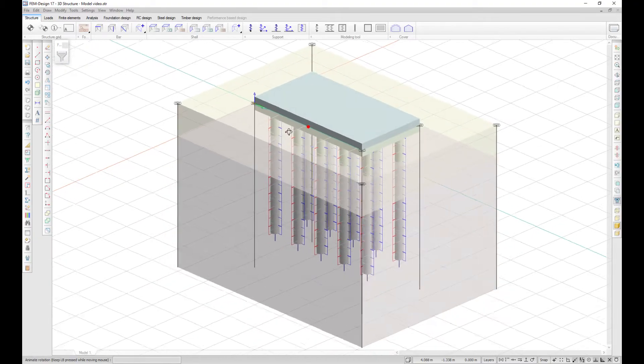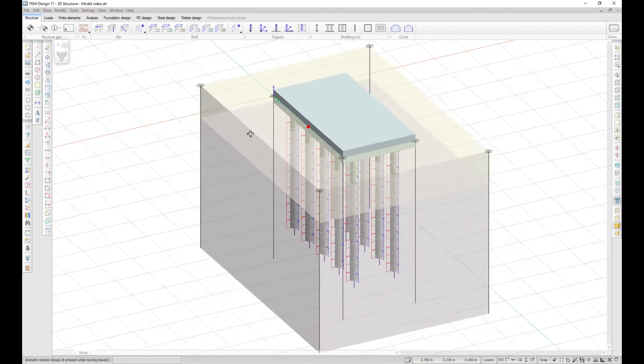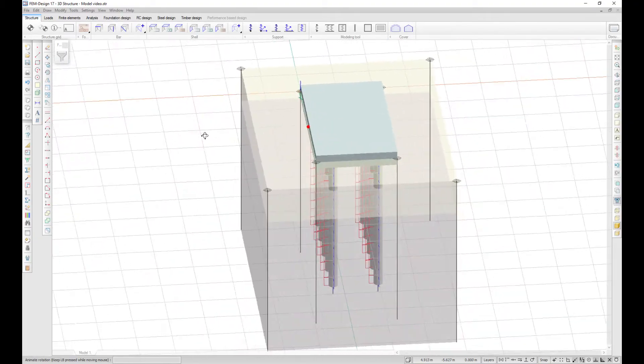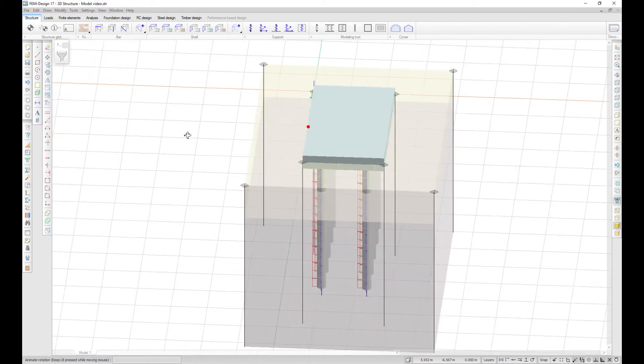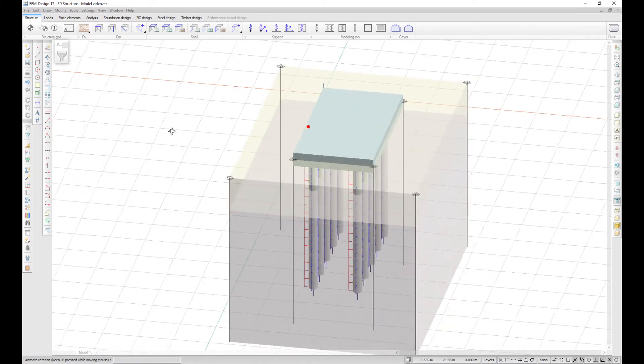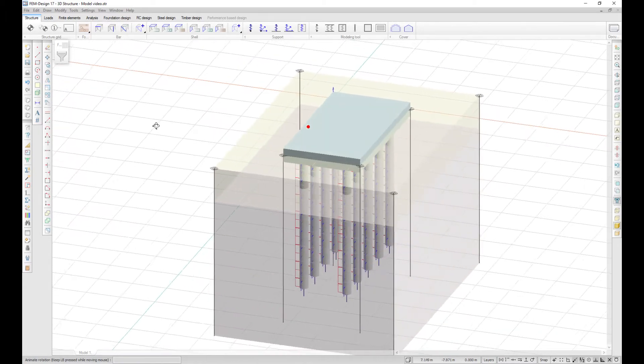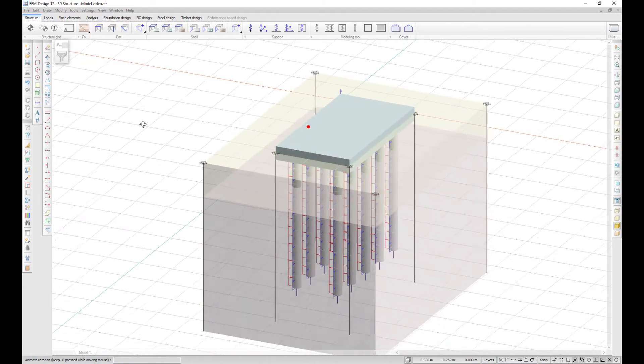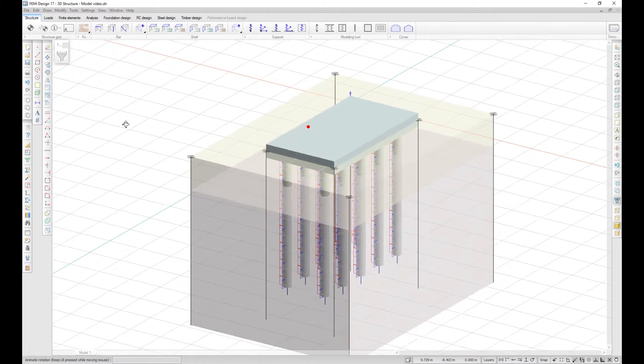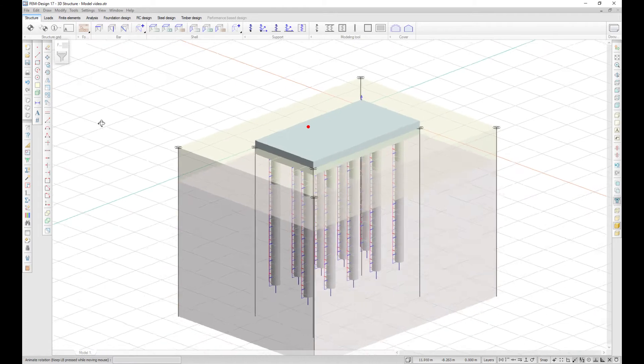The pile foundation is a new feature in FEM-Design 17. You can now define a pile foundation and model it with the correct nonlinear behavior.